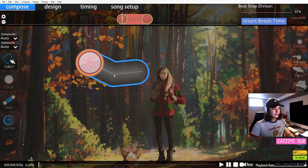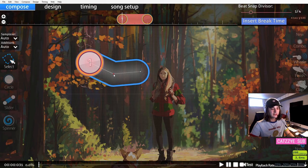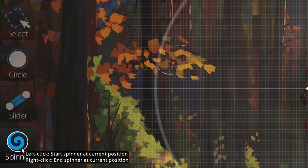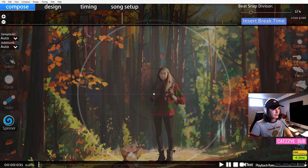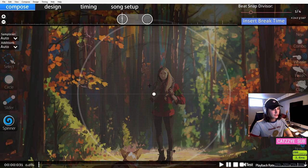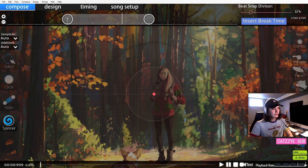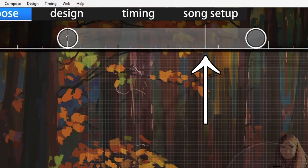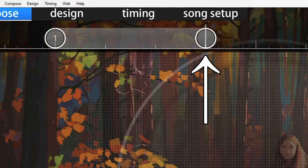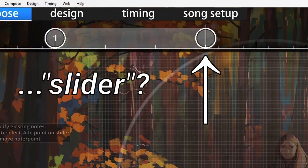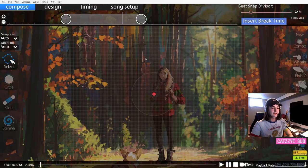A lot of making sliders just comes down to practice. You'll get the hang of it over time. The easiest way to make them look nice is to use simple ones. The last type of object you can place is a spinner. Left click to begin placing it, listen to part of the song, then right click where you want this slider to end.